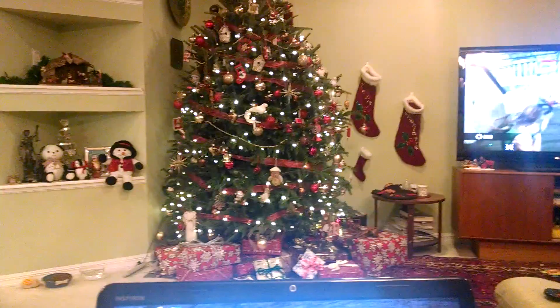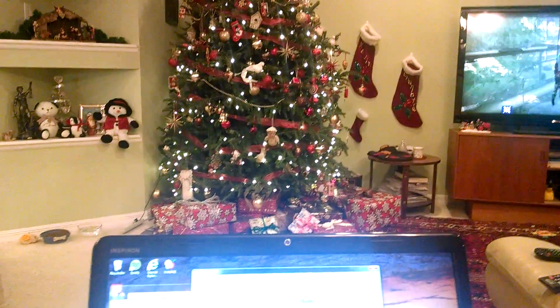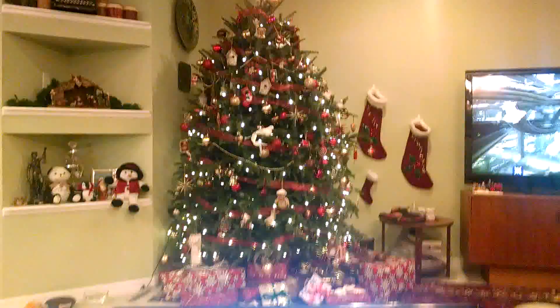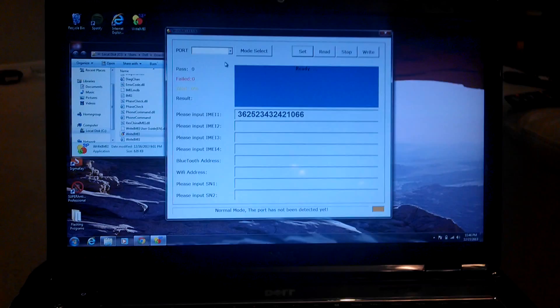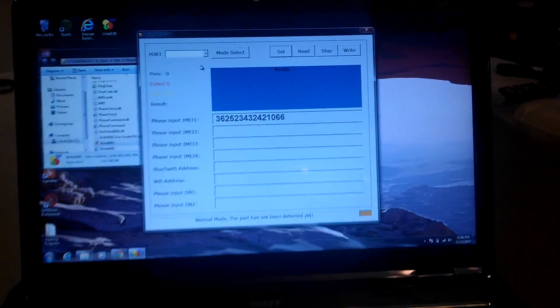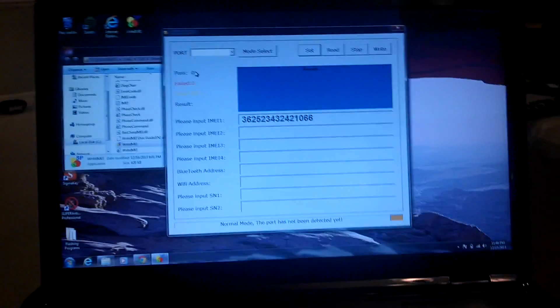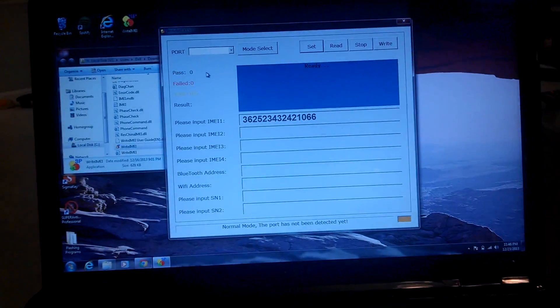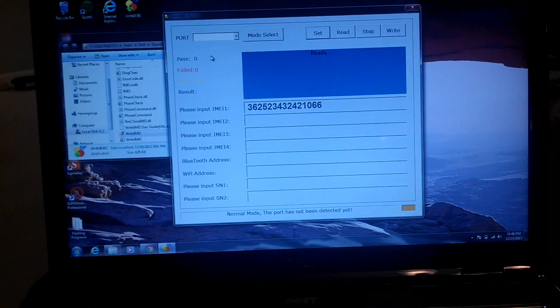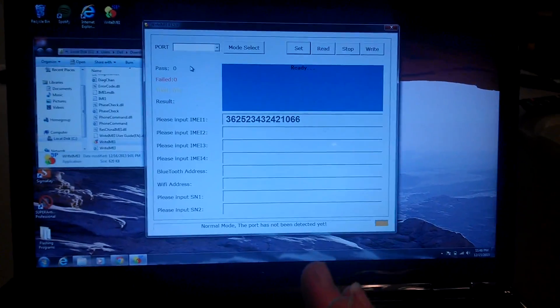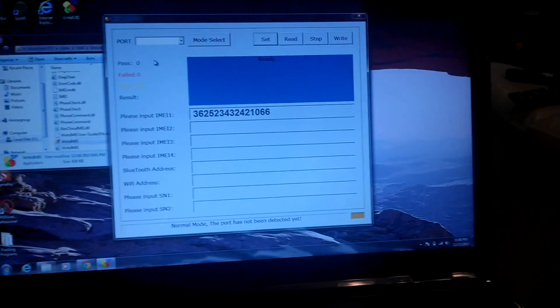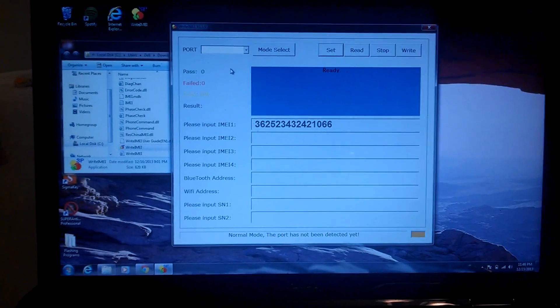Hey guys, TK with TK Tech News. You guys asked for a tutorial on the IMEI Writer, or on how to use it, and I'll go over a brief tutorial. It's like 30 seconds — it's really that simple.